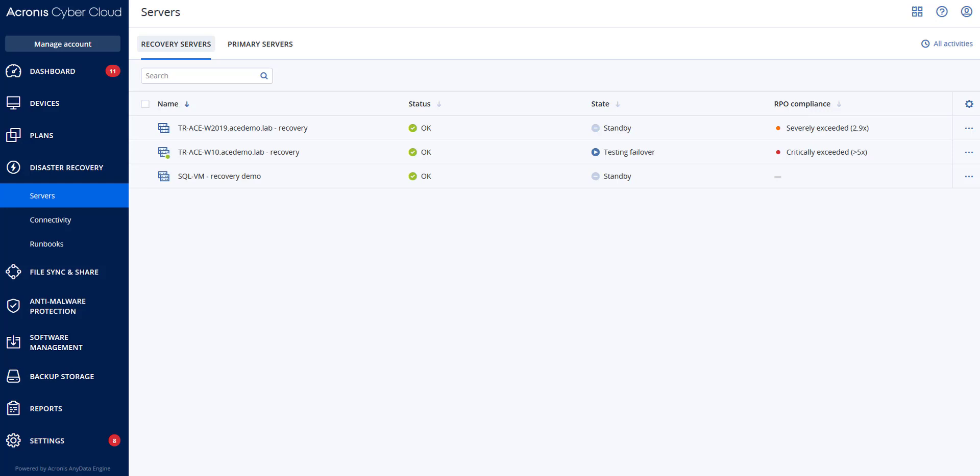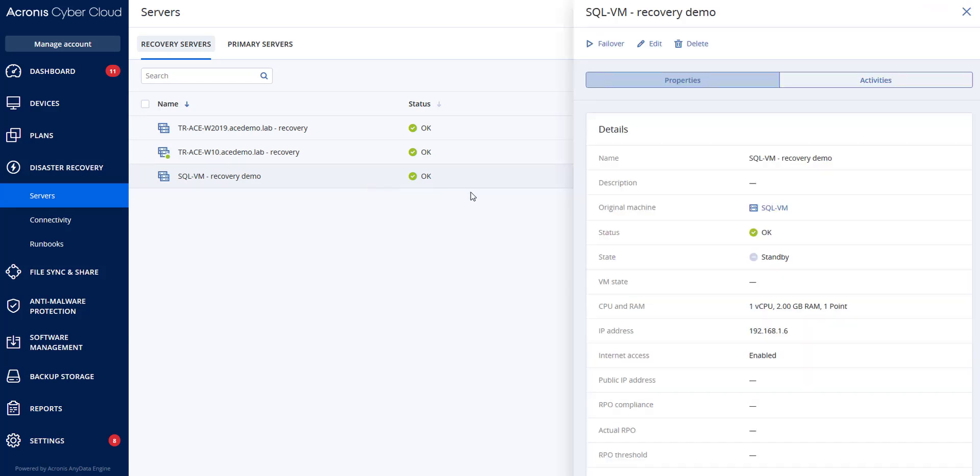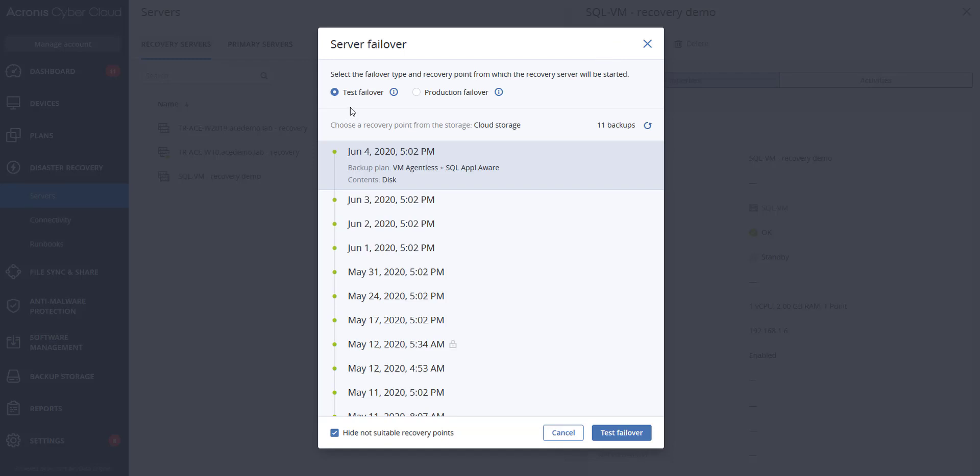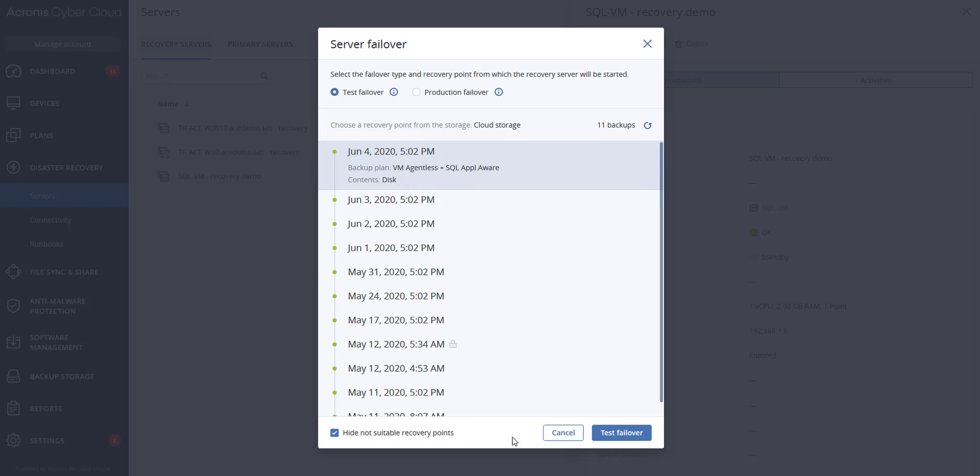To test a failover, we can go to disaster recovery servers, select this recovery server, and hit failover. Select the type that you would like, in this case test failover, select a recovery point, and then click test failover.